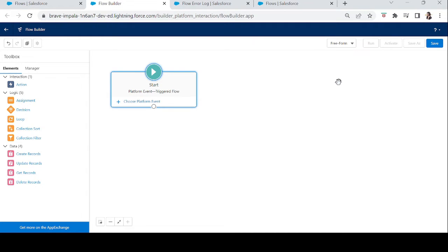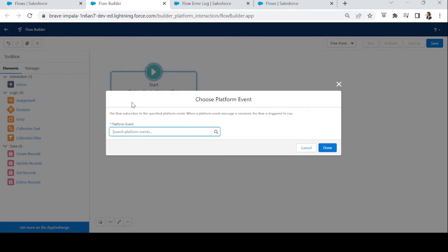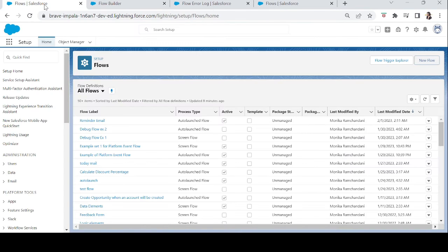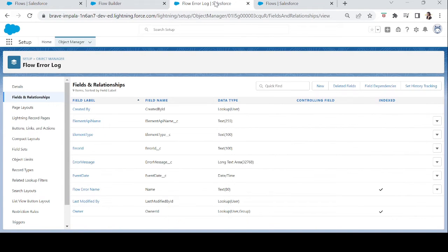I have already created a screen flow that intentionally causes an error. What we will do is create a platform event flow in which we first choose which platform event will trigger this flow. We will choose 'Flow Execution Error Event.' I have also created a custom object called 'Flow Error Log' and added some fields to it.